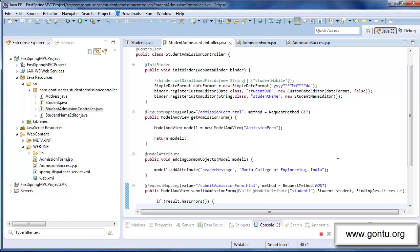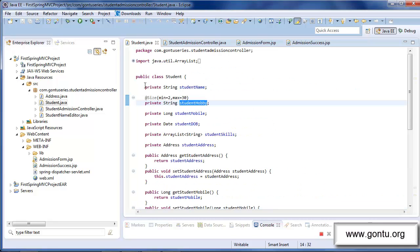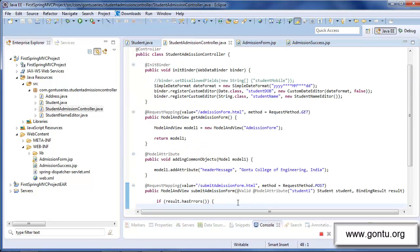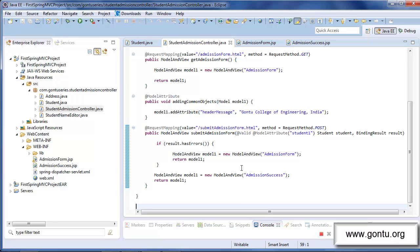This tutorial is in continuation with the earlier one where we learned in detail about the fundamentals of form validation. While learning all these basic concepts, I also showed you the use of @Size and @Valid form validation annotations with the help of this ultra simple demo application which I created step by step in all the previous tutorials. Now let's proceed further.